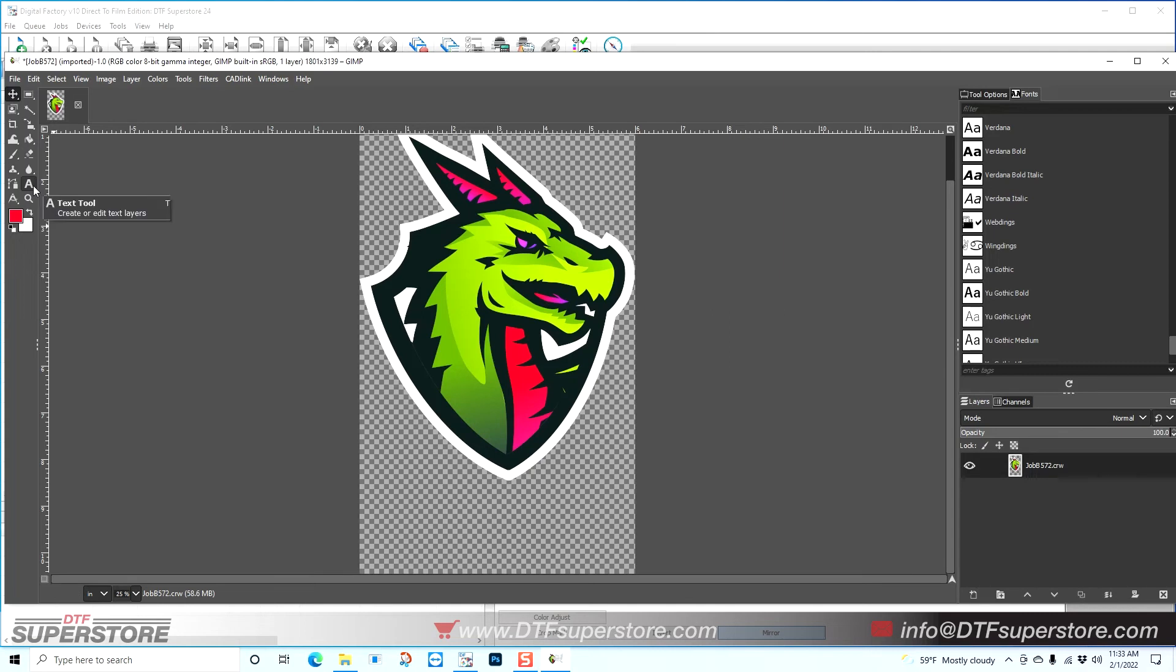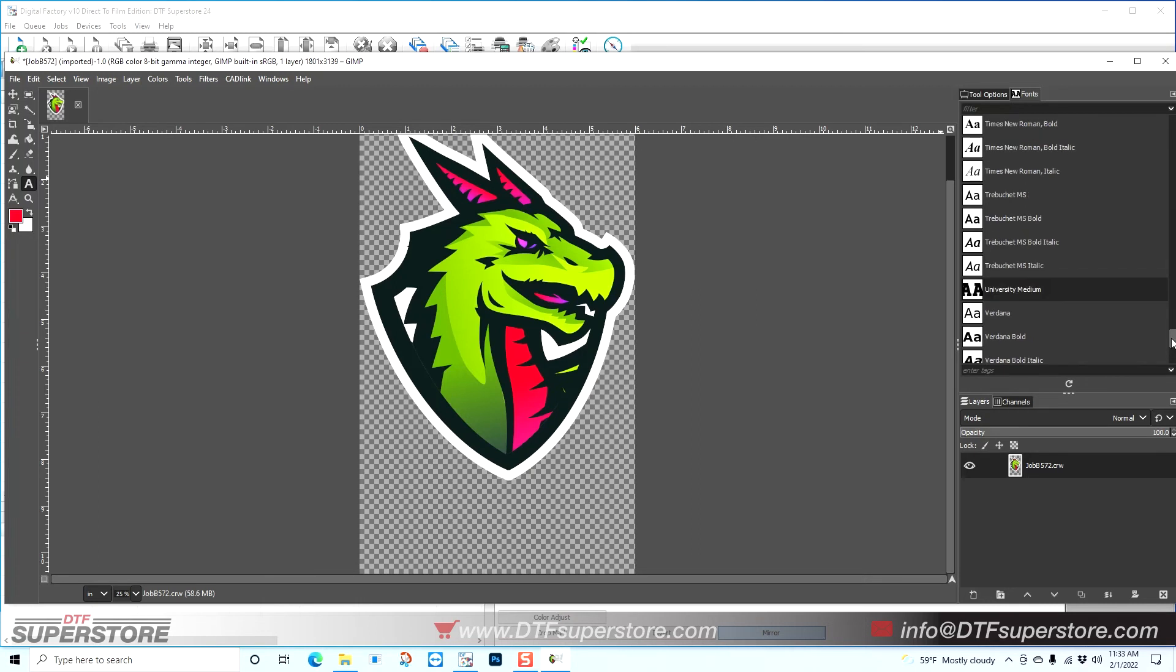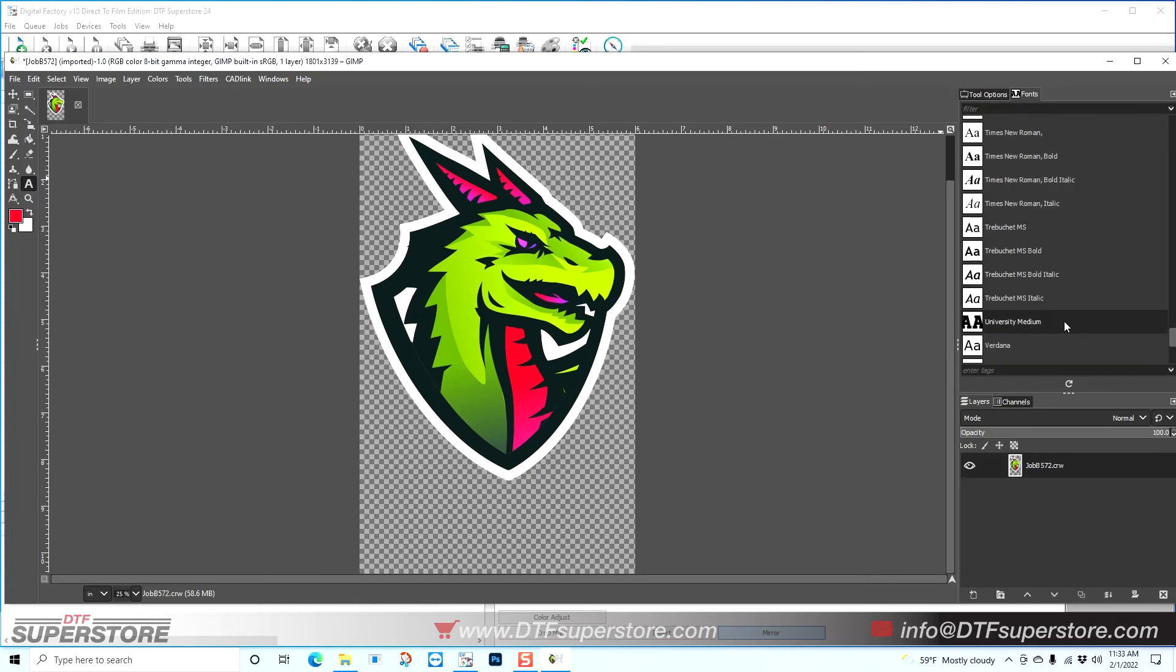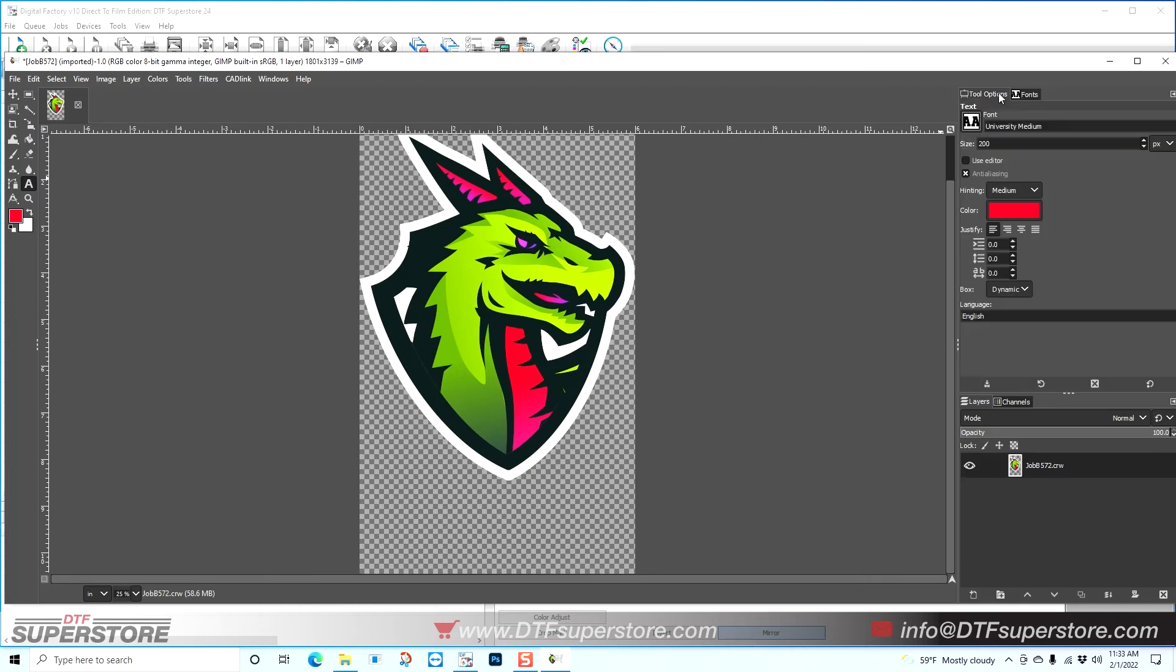Next I'm going to go to the top left here and hit the text tool. Once you do that, on the right there's your fonts to pick. I'm going to use a font called University, and here's other options such as your color and your size.